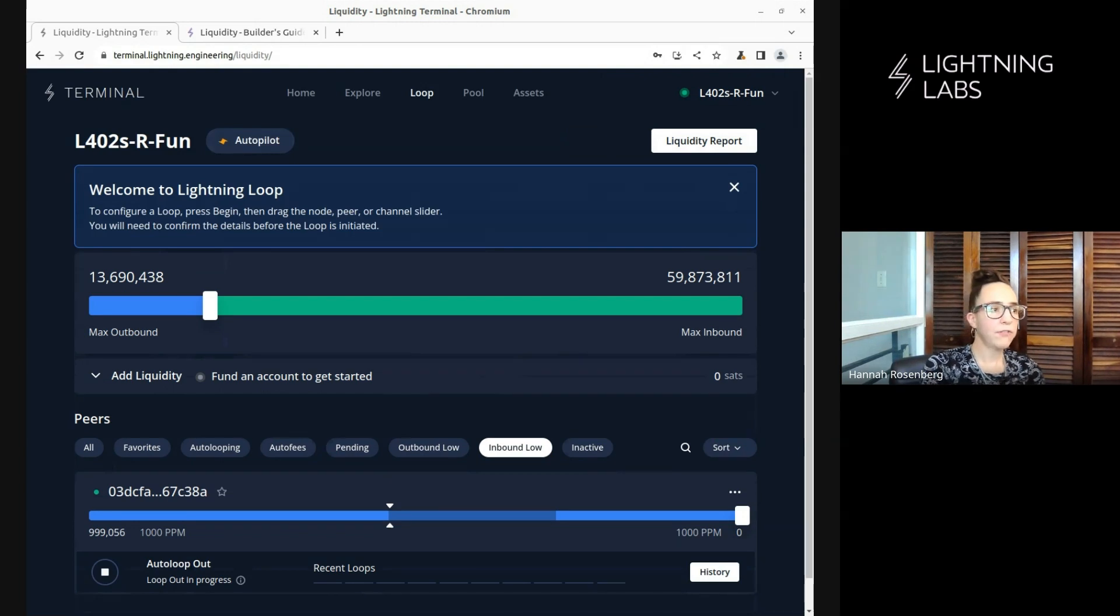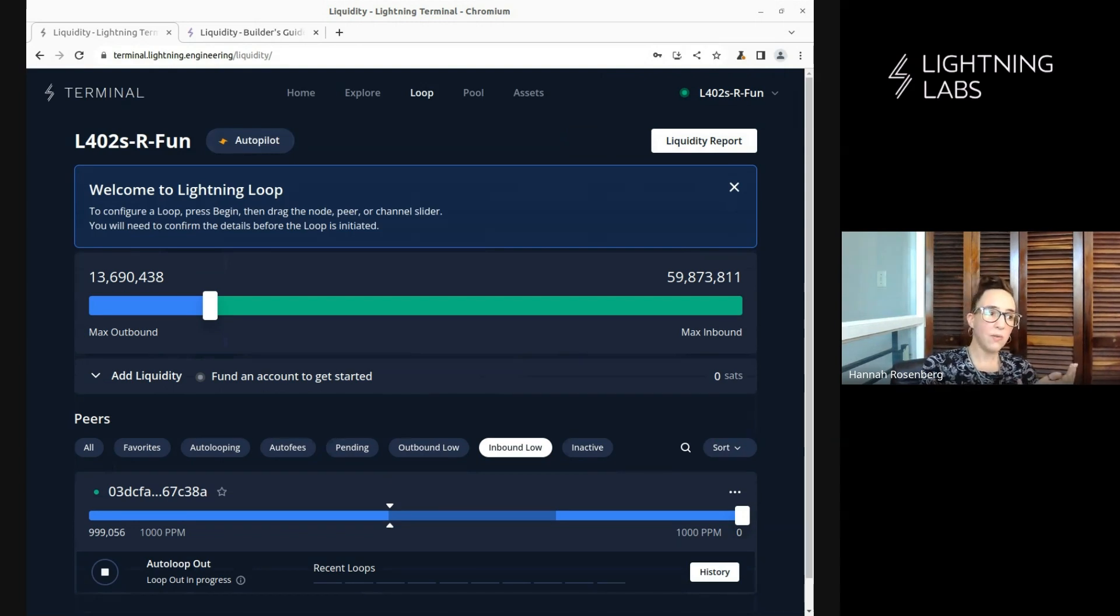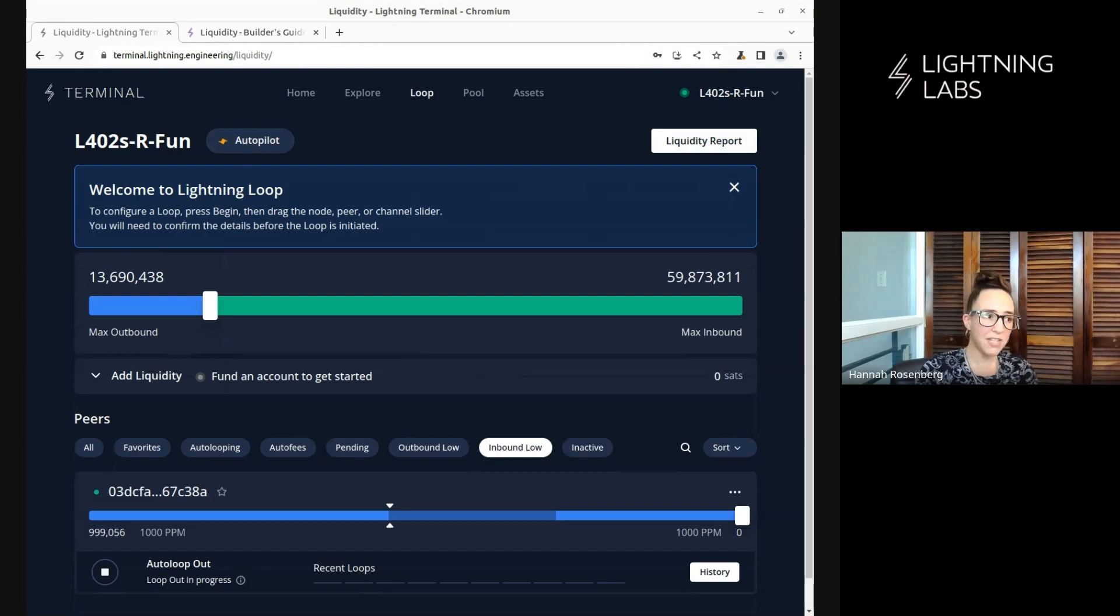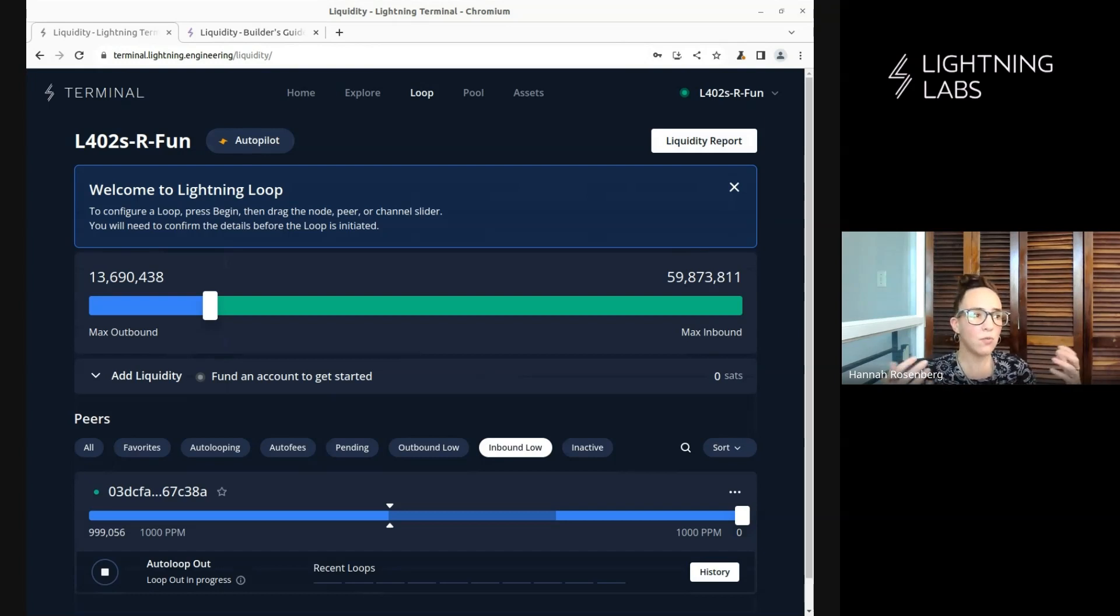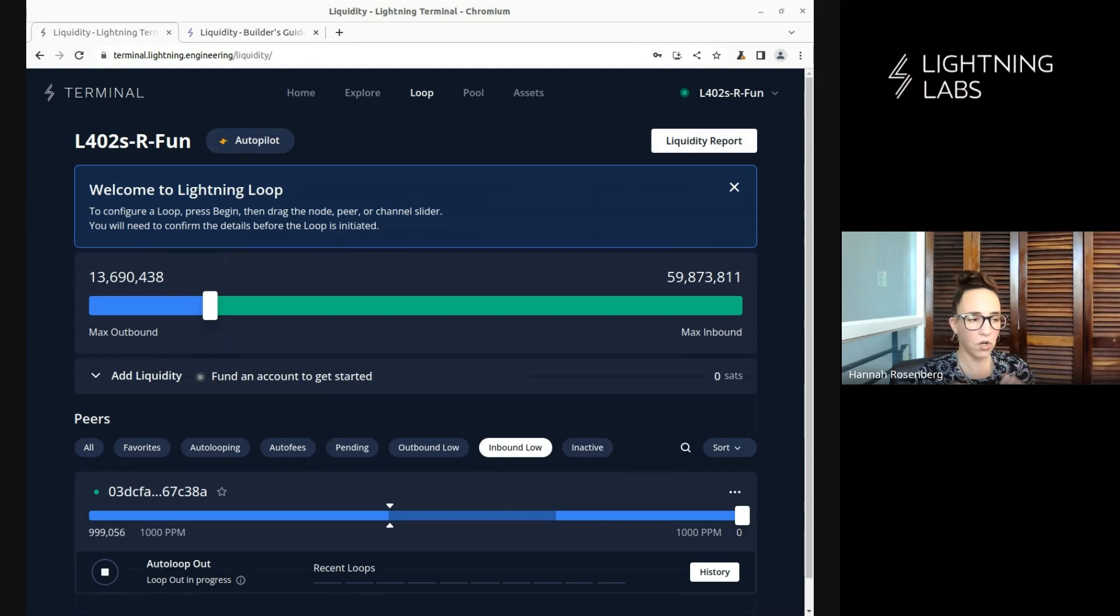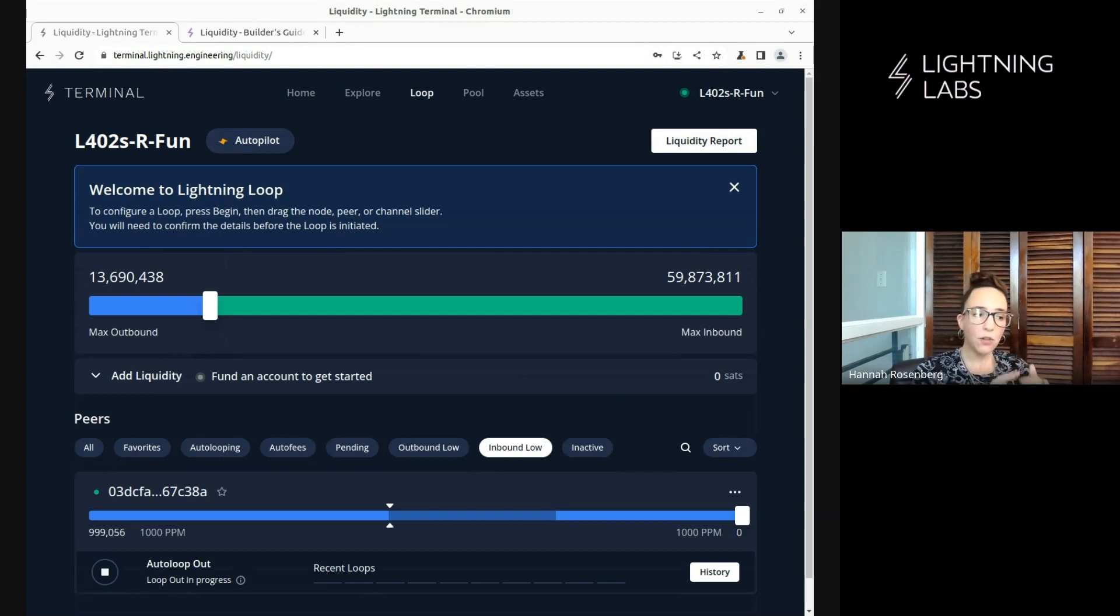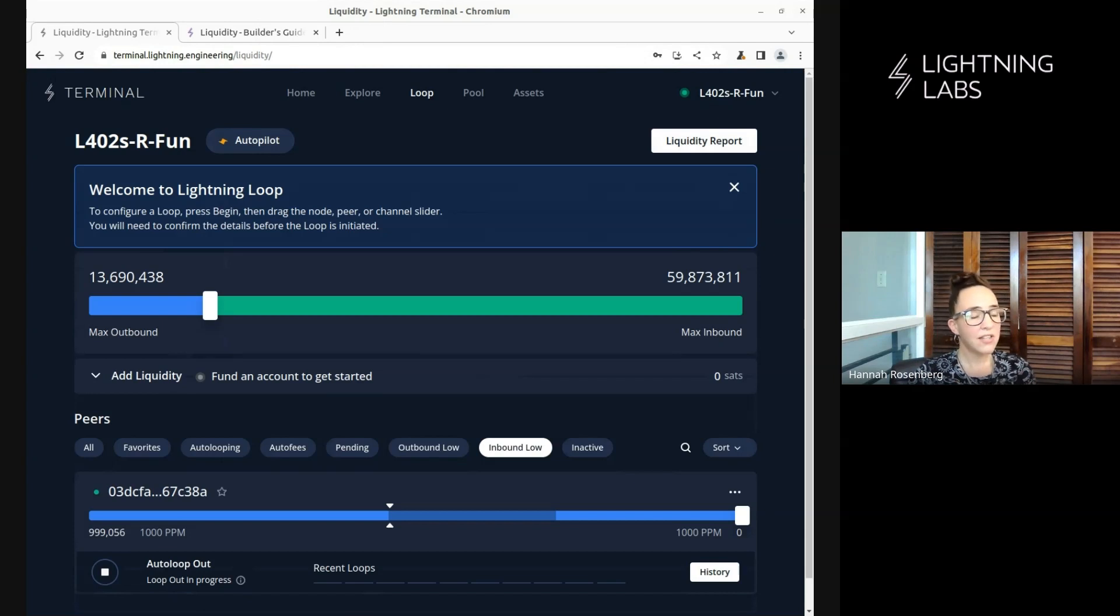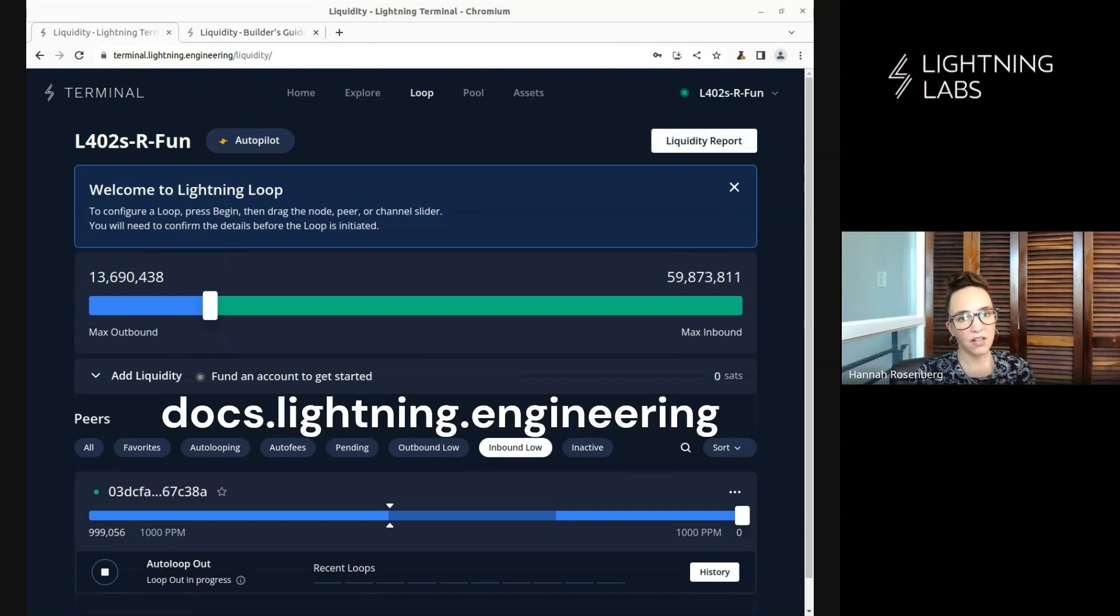Awesome. So let's just briefly recap what we did in this video. In this video, we discussed one of the most popular features of Terminal, which is loop, because it's wildly useful for liquidity management. And we just showed you how to make use of some of these loop features, whether we're doing a manual loop out or a manual loop in, or we're taking advantage of the auto loop functionality, which can be done on a node level, a peer level, or a channel level. And there's all kinds of really cool advanced features that you can take advantage of here. As always, don't forget to check out the docs at docs.lightning.engineering. Thanks.